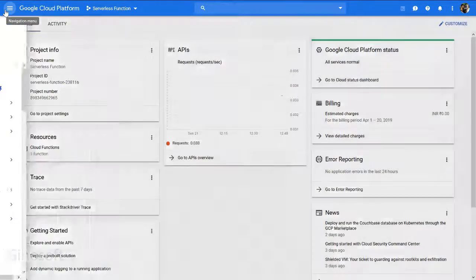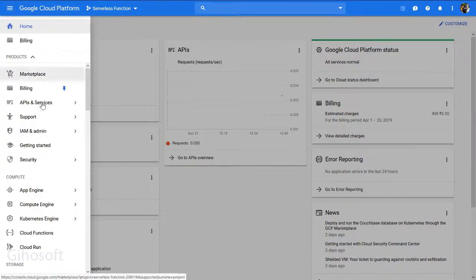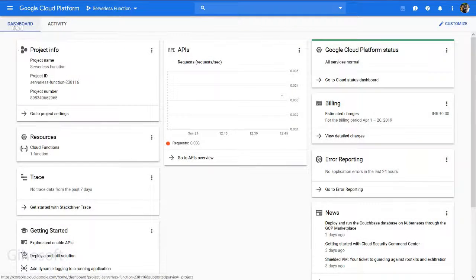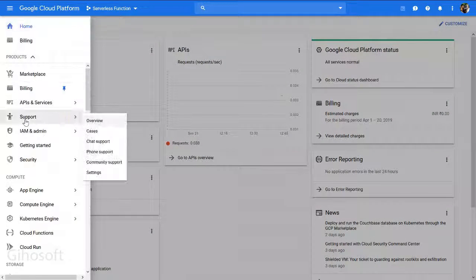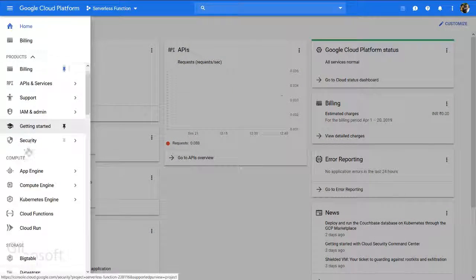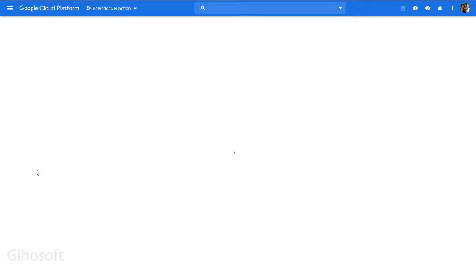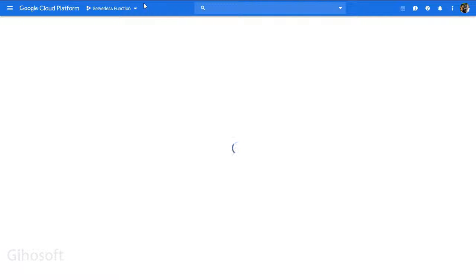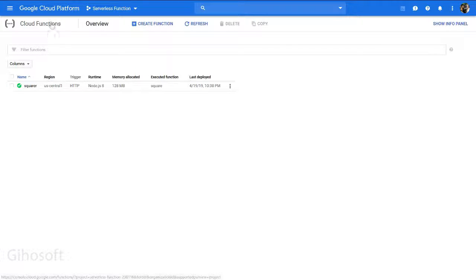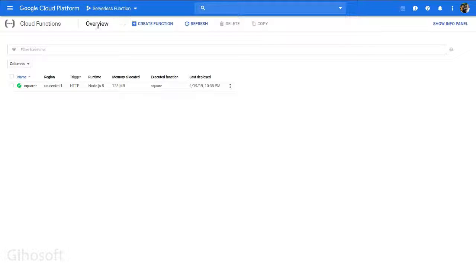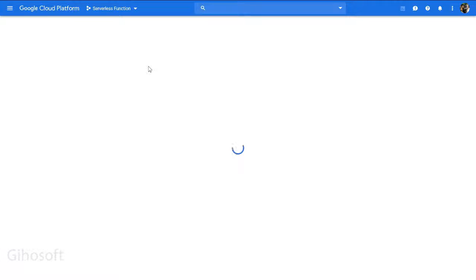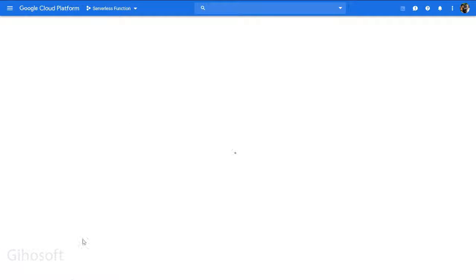Open the navigation menu and go to Cloud Functions. Cloud Run is another thing you can use to run Go language code using Docker to deploy scalable applications. Choose Cloud Functions and create a function.